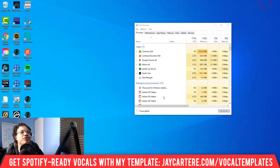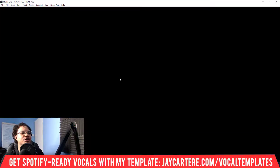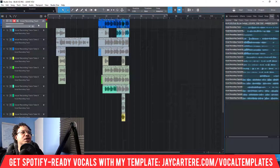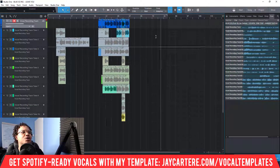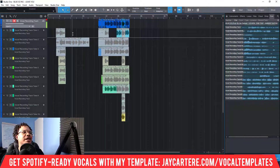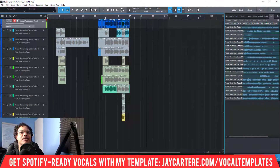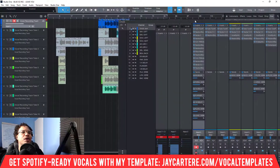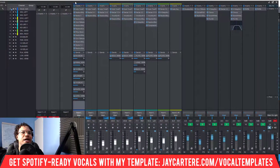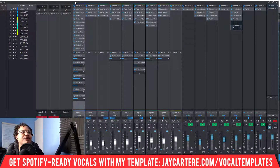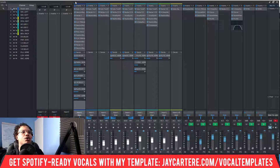In order to save the presets you've got, first let's bring up our mixer. By the way, this is my Spotify-ready vocal mixing template.